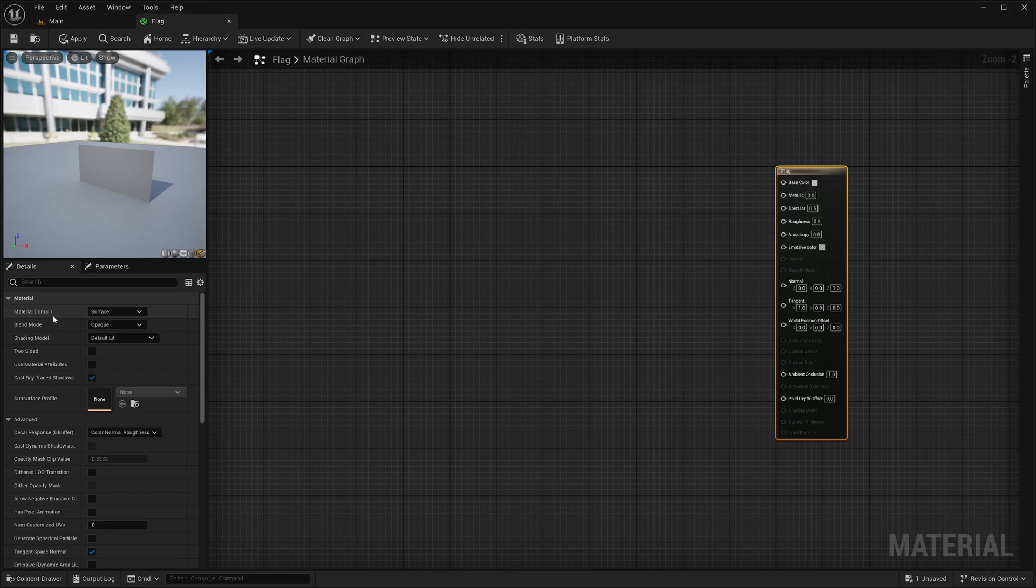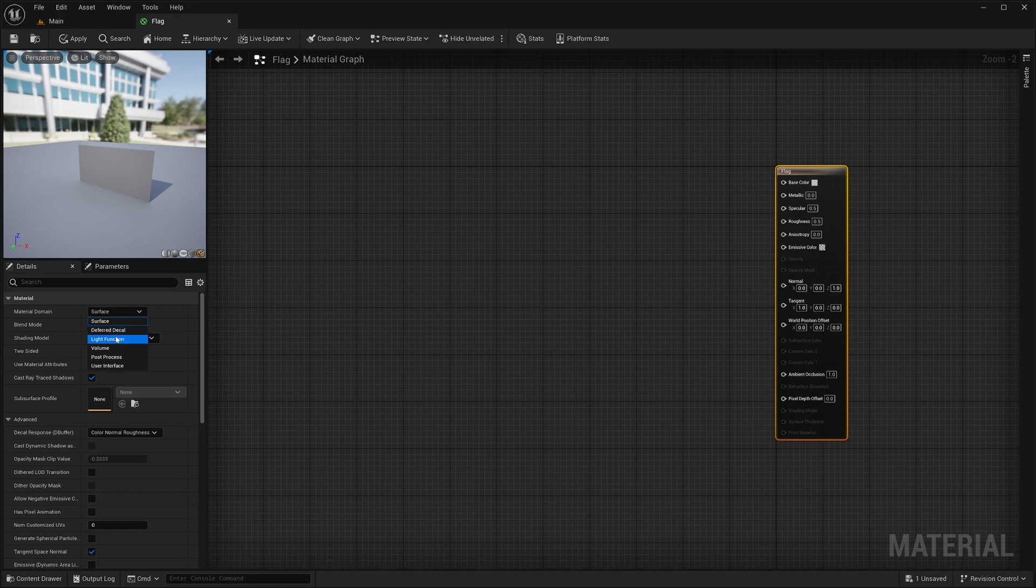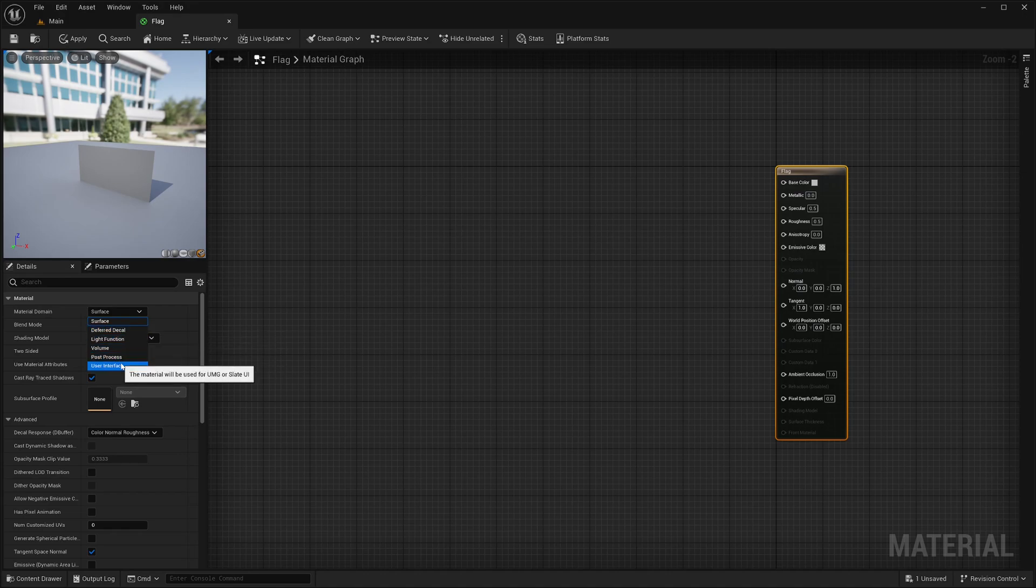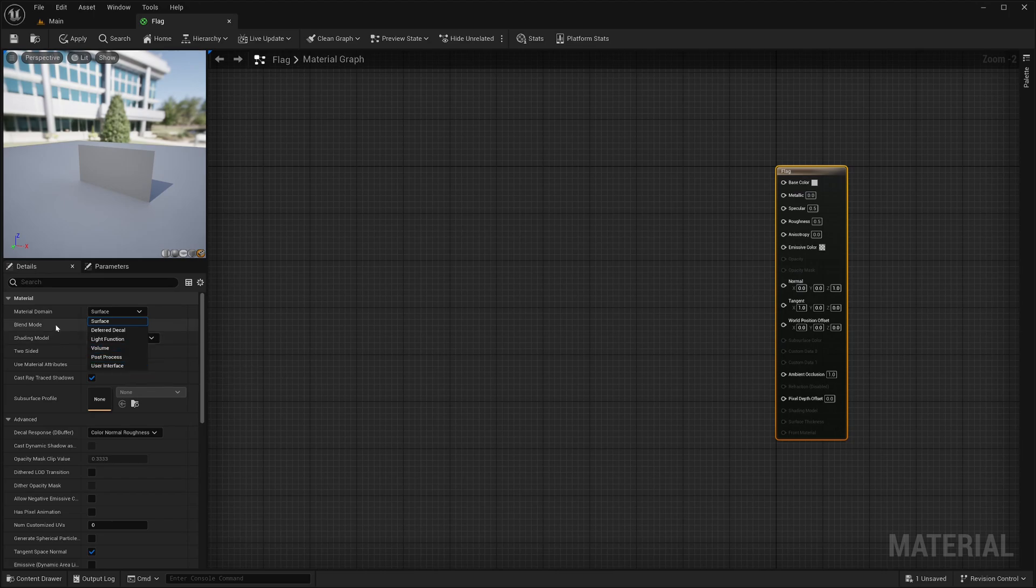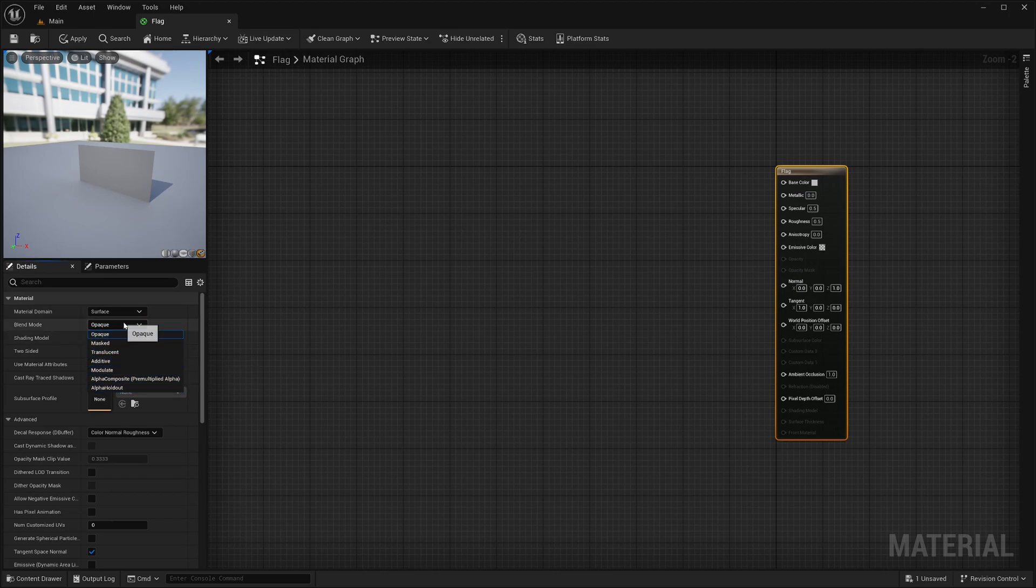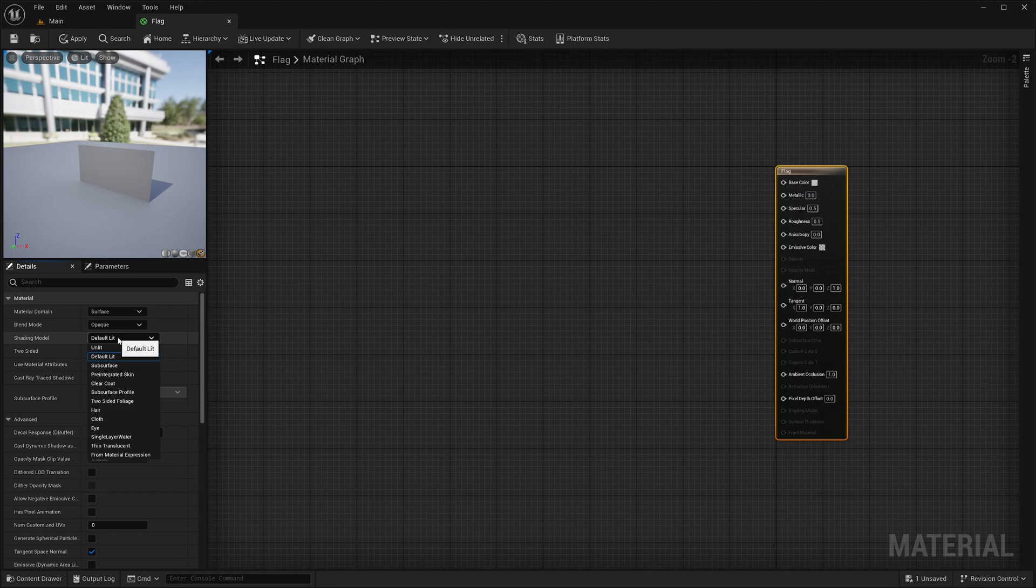First you have material domain, which basically specifies the type of your shader. Currently, it is set to surface, means it's for 3D meshes. You can also create shaders for decals, light functions, 3D volumes, post process and UI. Then you have this blend mode to specify the transparency of your shader. Then this shading model specifies the shading mode, whether you want your shader to interact with lights or not, etc.